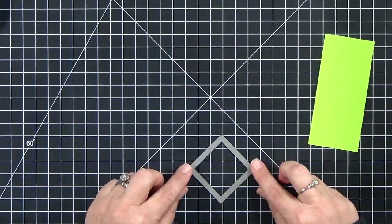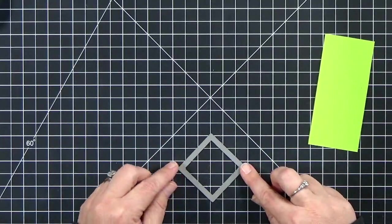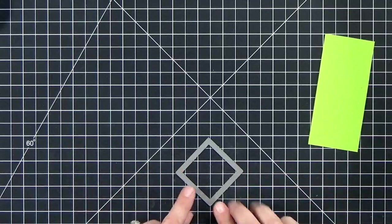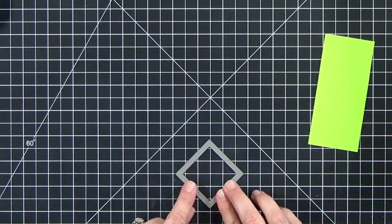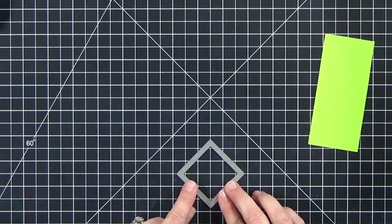What you'll need is a square die from your stash. Pretty much any size will work.